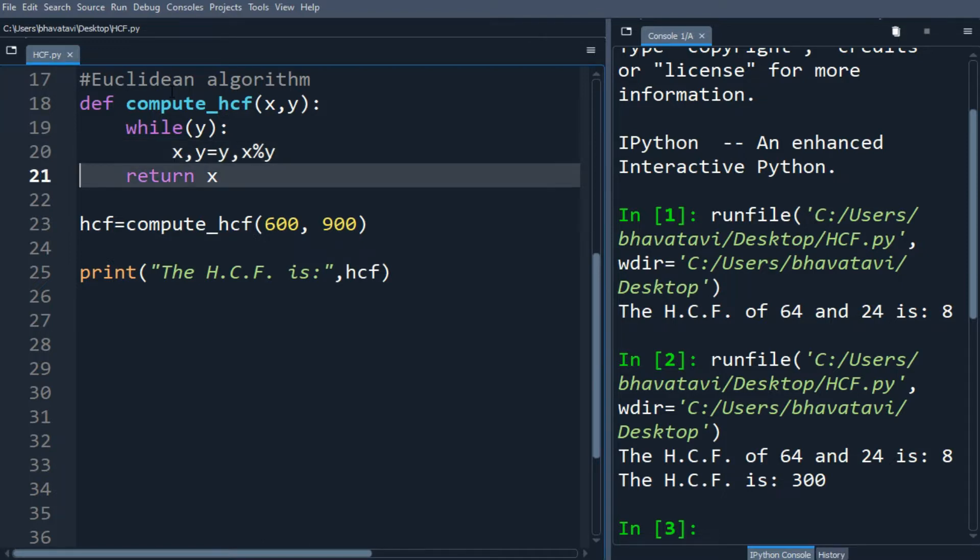In each iteration we place the value of y in x and the remainder x percent y in y simultaneously. When y becomes 0, we have HCF in x.